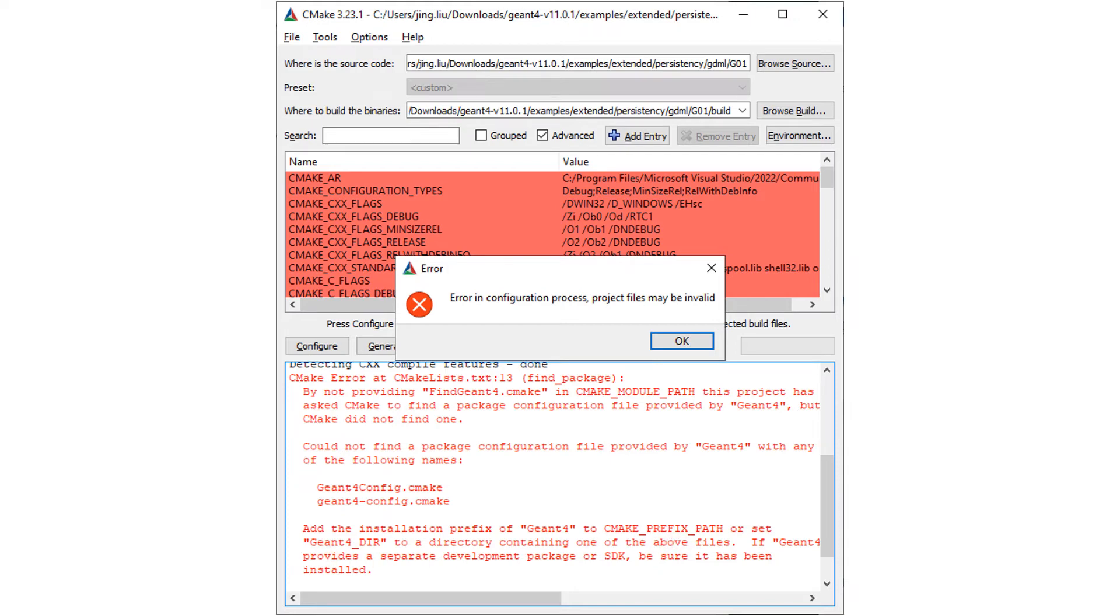Again, you can use the CMAKE_PREFIX_PATH to help CMake find Geant4, just as what we did to help Geant4 find Xerces-C. But there is a better solution.